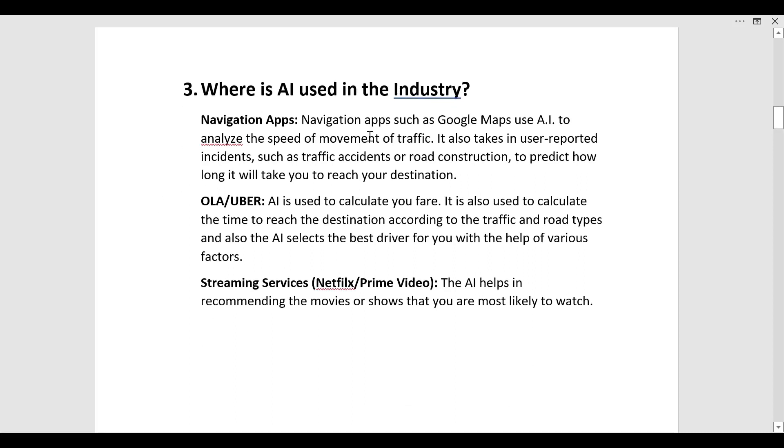It also takes in user reported incidents such as traffic accidents or road construction to predict how long it will take you to reach your destination.